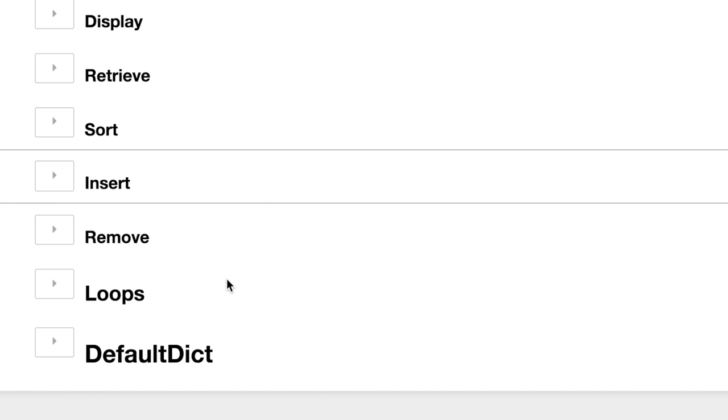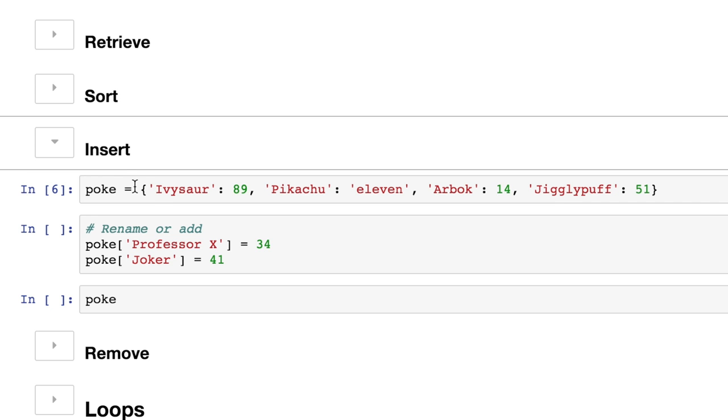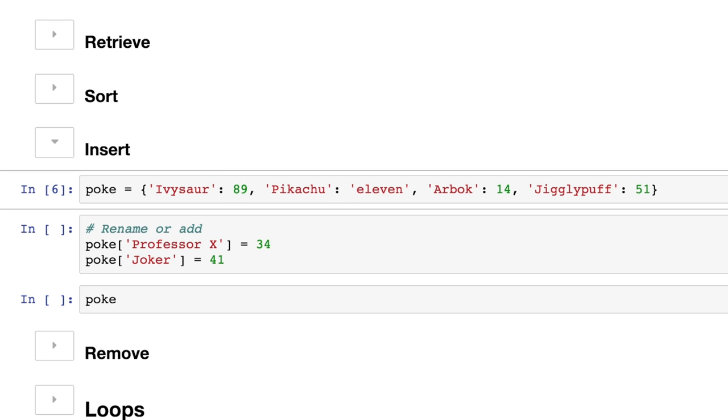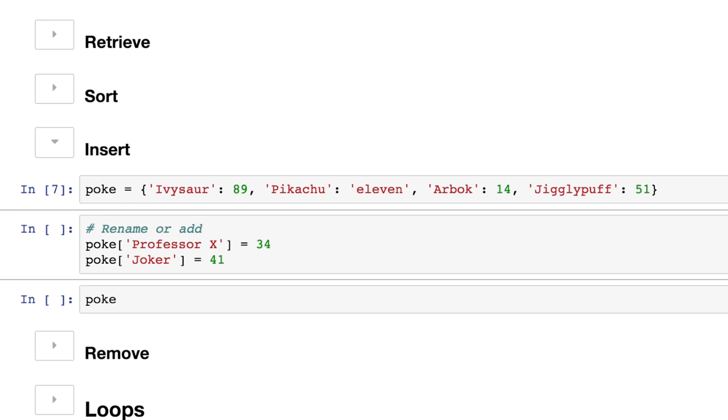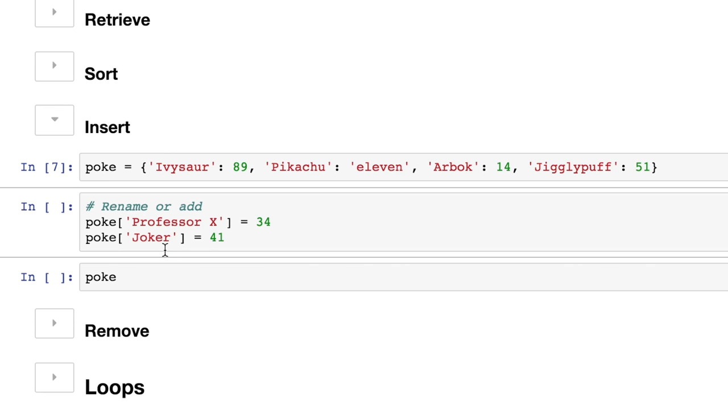Now let's talk about inserting new items into a dictionary, new key value pairs. Let's start with our Pokemon dictionary here. We have our Pokemon and the level that they're at. Ivasaur is at 89, and Pikachu is at 11, and Arbok is at 14, and then Jigglypuff is over there at 51.